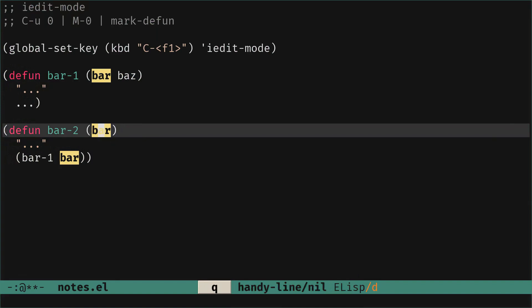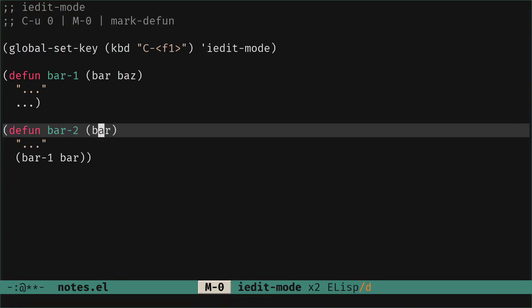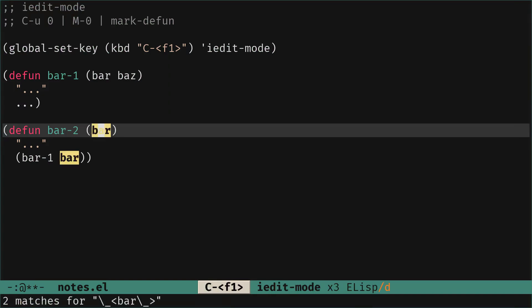Okay so we can do that. We press iEditMod to stop iEditMod and now we call it with the argument zero. So we can either do ctrl-u zero or meta zero which calls the universal argument zero. So we do it and now we call ctrl-f1 for iEditMod and this will highlight with iEditMod only the function we are in.